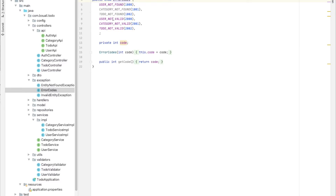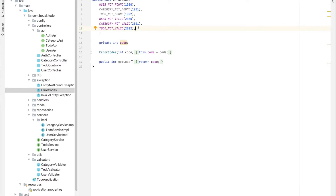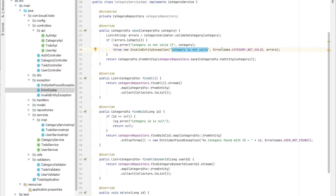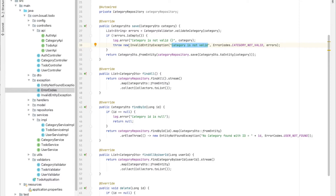Let's see the error codes. We have USER_NOT_FOUND, CATEGORY_NOT_FOUND. I start from 1000 for all not-found exceptions and from 2000 for invalid/not-valid error codes. If you have another type, you can start from 3000 and so on. It's up to you to decide. This is a sample enum.